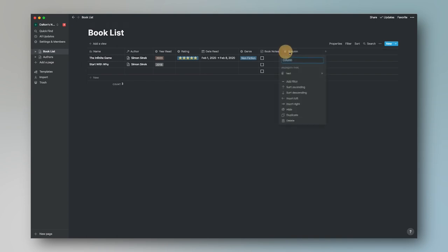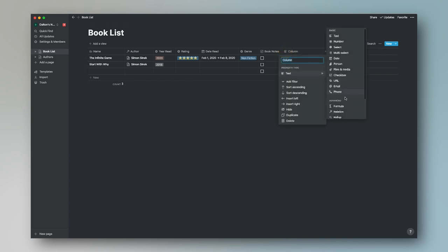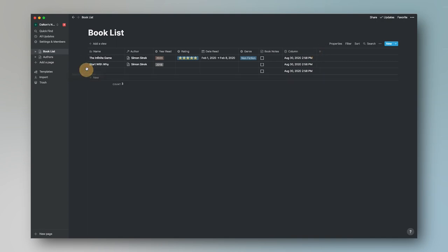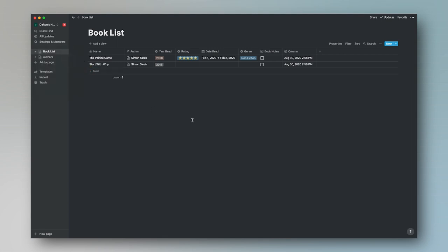The last column we're going to make is Date Added, using the Created Time property type. Obviously all of these entries show today's date right now, but as you build this out over the years, you'll be able to see when you added books. This is really cool for a wish list — you can see, 'Oh, I added this book in July 2018 and I still haven't read it. Maybe I should get on that.'